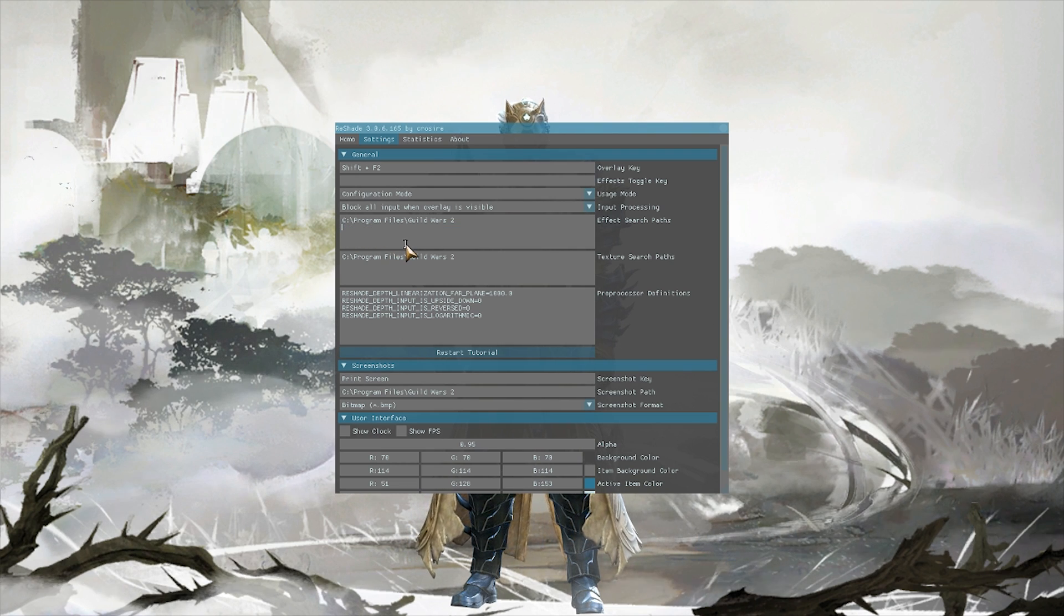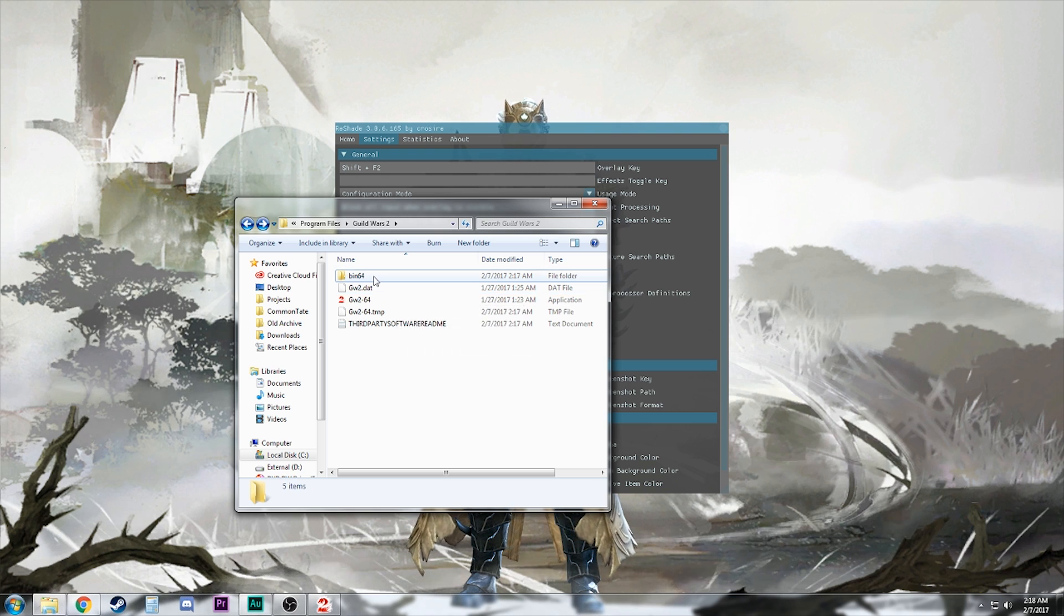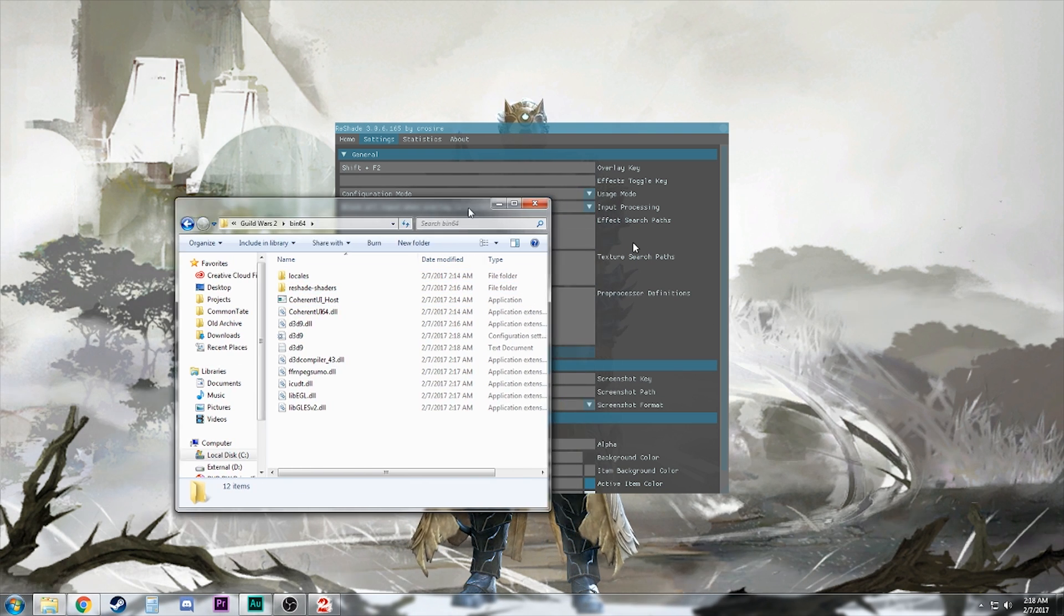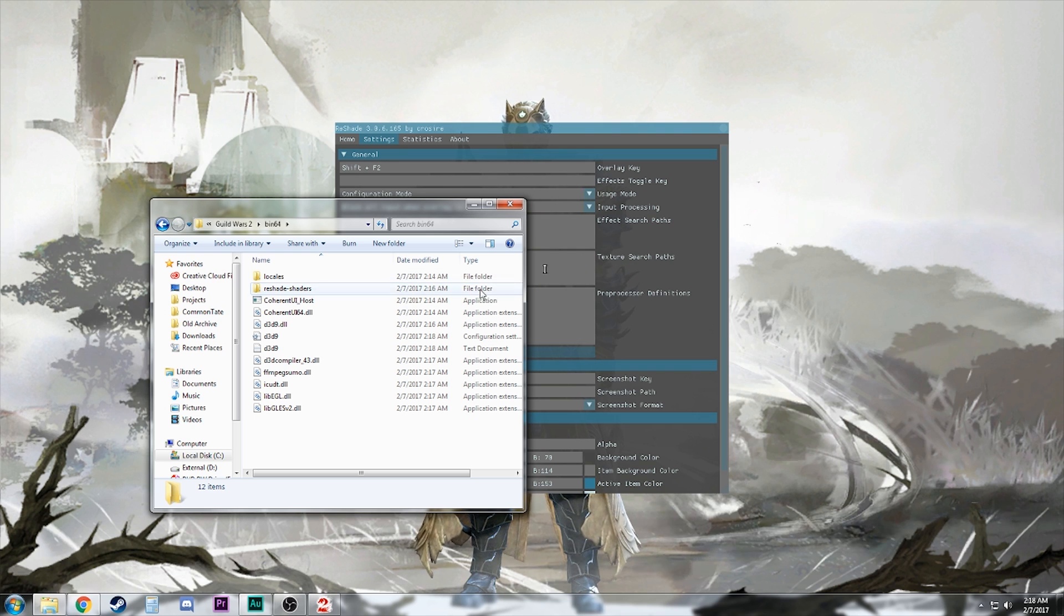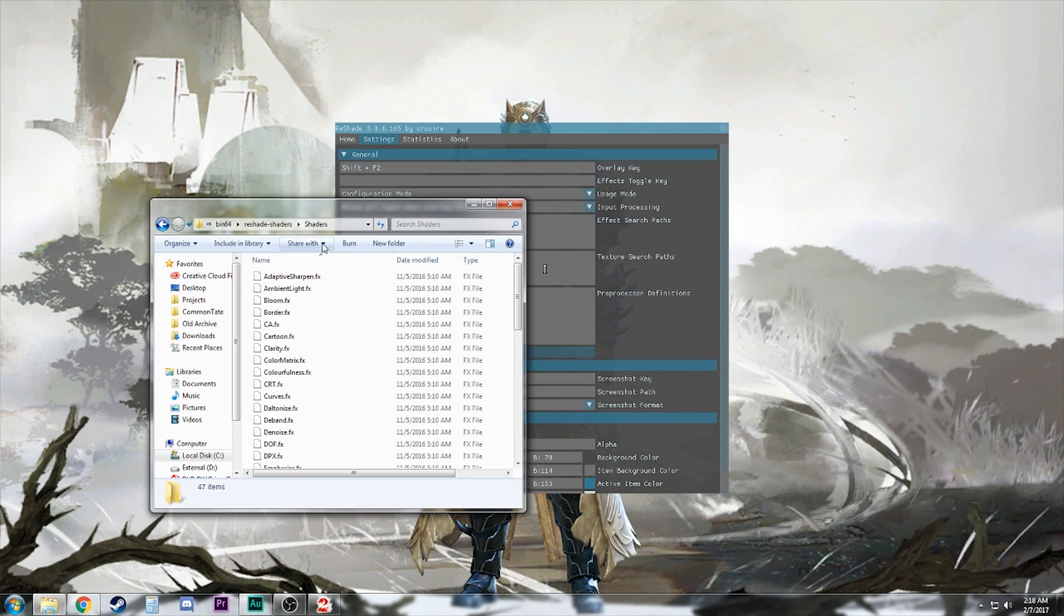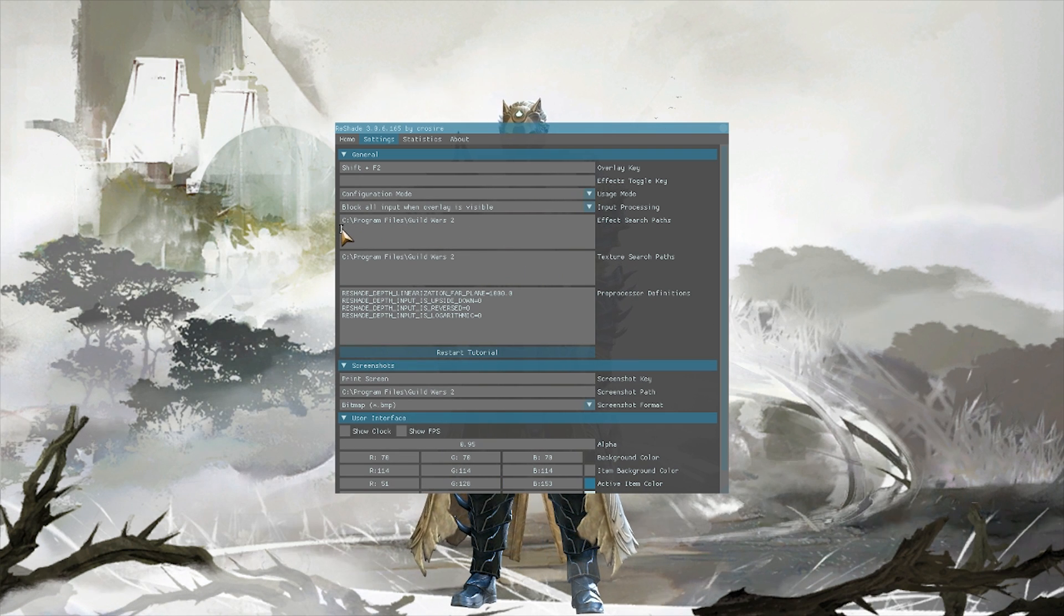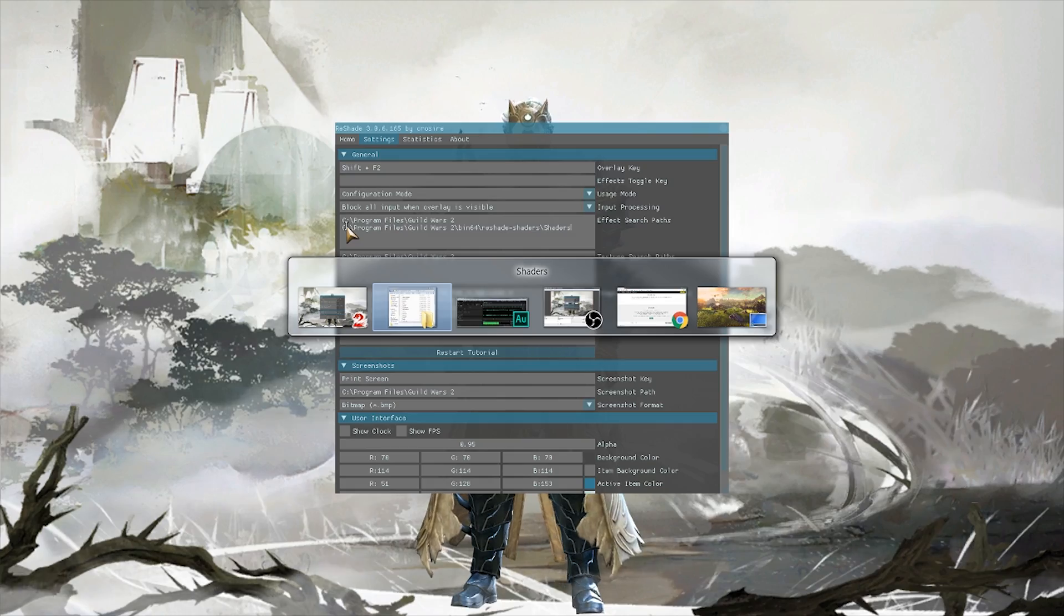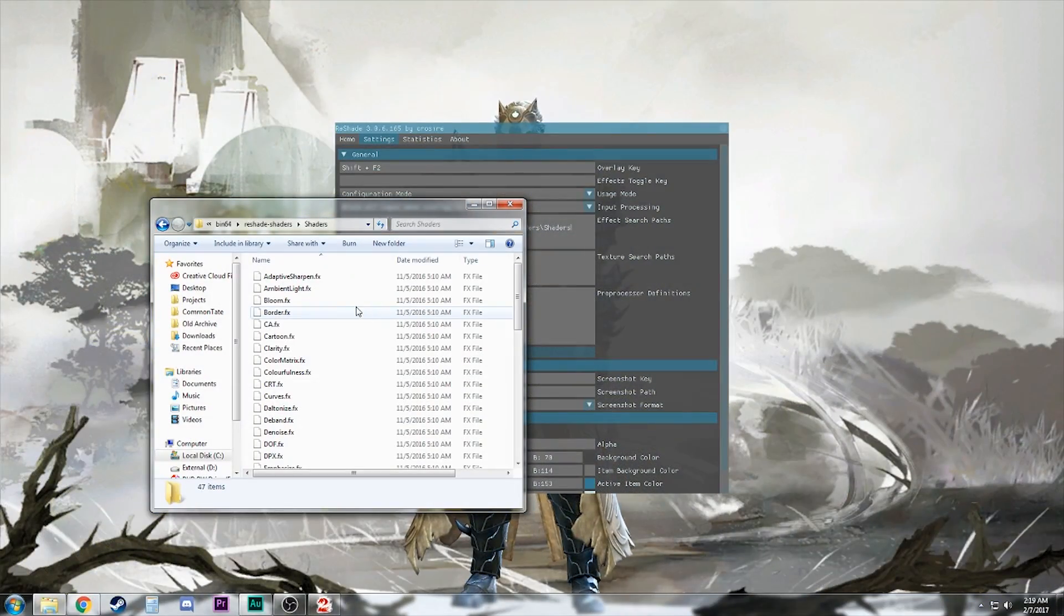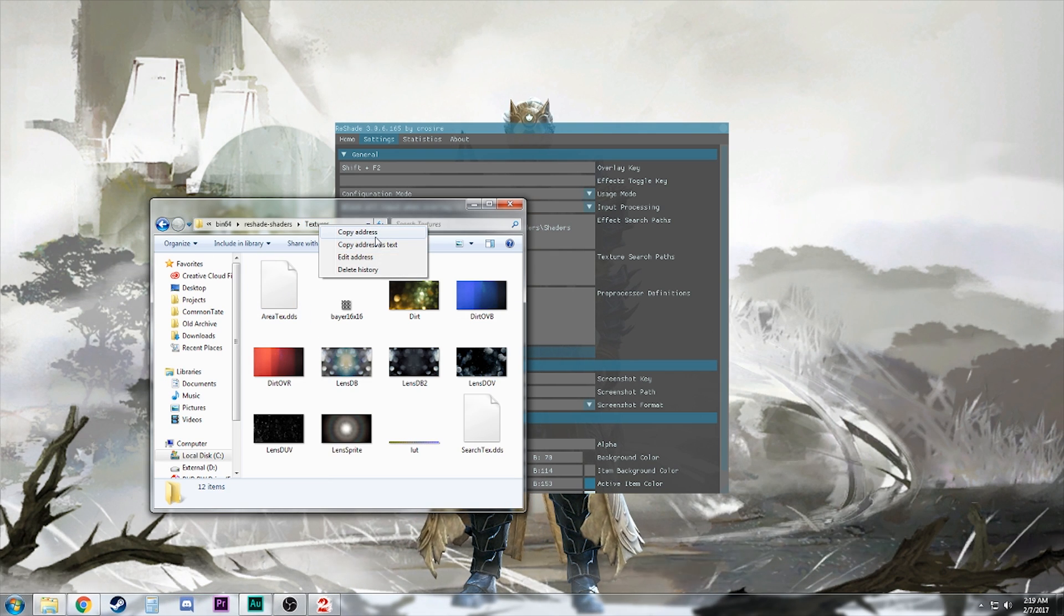Go back to that directory. So for the effects search path, we're gonna go into reshade-shaders and we're gonna copy this address. We're gonna go back in and just paste that in. Same thing for the textures. Go back one, copy this address.